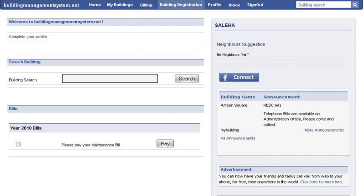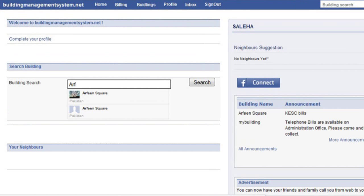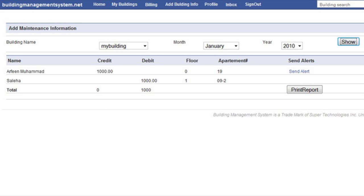All you have to do is first register, enter your building name, and ask other neighbors around you to join the network. It's free of charge to do that, and you can then start using it.